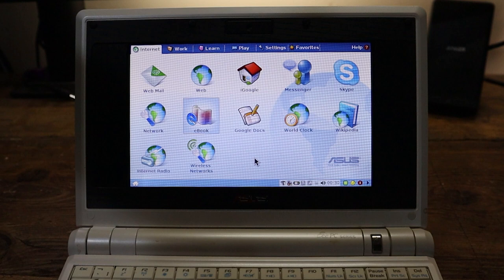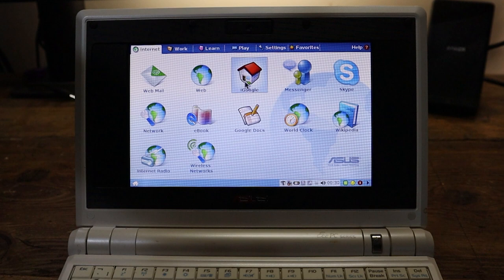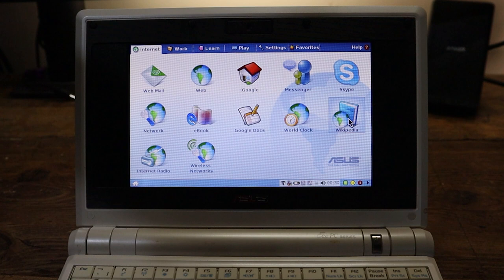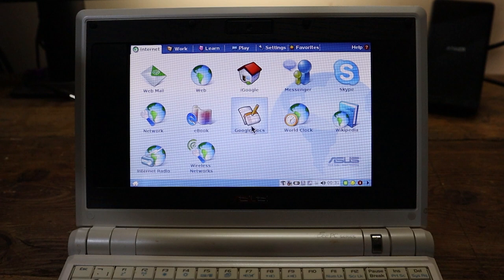So let me just talk you through this screen before we look at some of the other ones in a bit more detail. We've got the internet here, we've got webmail, web, iGoogle. Was that the Google homepage you built yourself? Messenger, presume that's MSN Messenger. Skype, Wikipedia, a world clock. You always need that, don't you? Link to Google Docs.